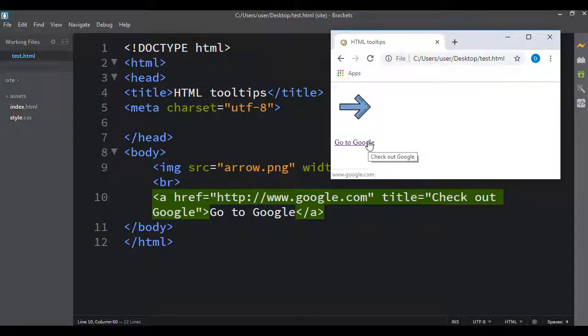So it's just a really cool way to kind of prompt users on what certain things of your web page do, just in case you're using an icon or you're using something that maybe they wouldn't be very familiar with.